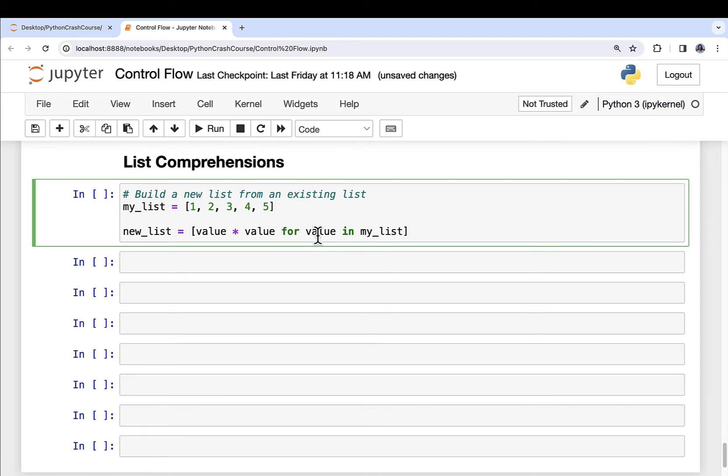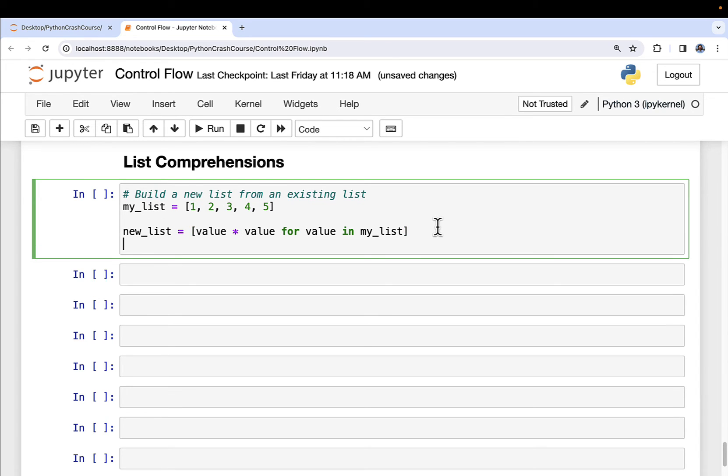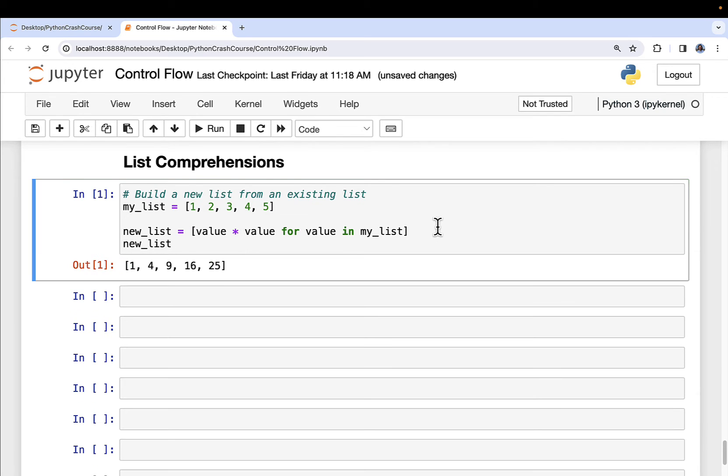And I want you to assign that to the variable name new_list. So I'm going to create a new object called new list, which is nothing more than all of these numbers squared. And of course, I can just do new list. And if I run this, you get exactly what you would expect, the squares of all the numbers. So this is the base idea. We've got a for loop. And then we've got some work in front of the for that we want to have done.